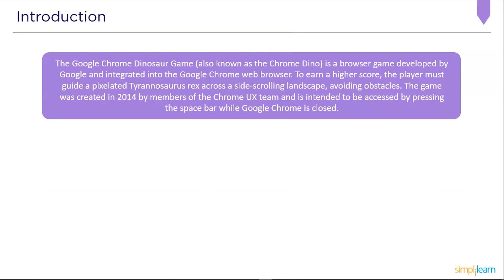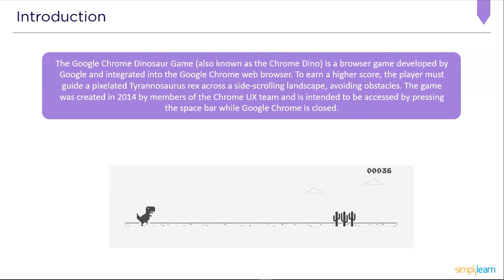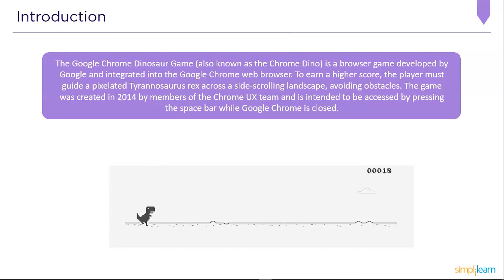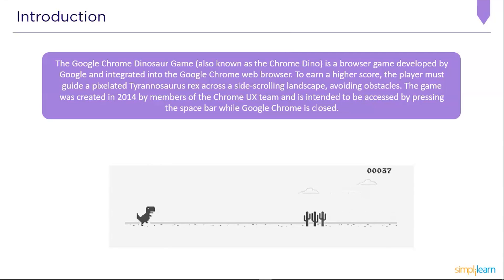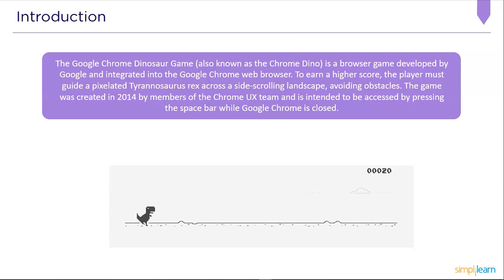The Google Chrome dinosaur game, also known as the Chrome Dino, is a browser game developed by Google and integrated into the Google Chrome web browser. The player must guide a pixelated T-Rex across a side-scrolling landscape to win higher score, avoiding obstacles.